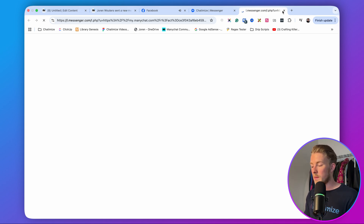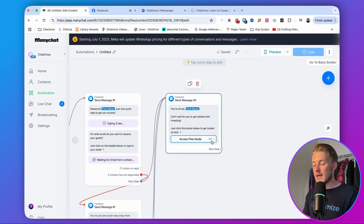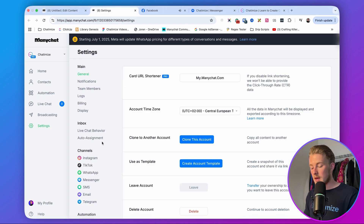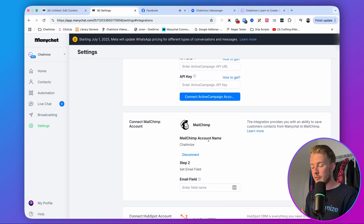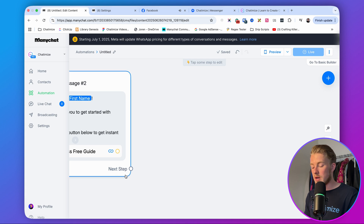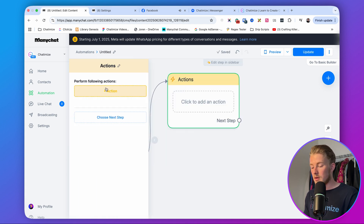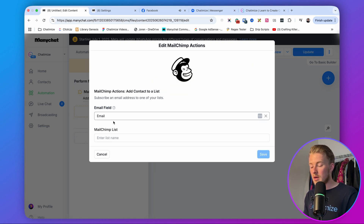When someone gives their email, you can also add them to your email list. In ManyChat, go to Settings, then Integrations — ManyChat supports Klaviyo, ActiveCampaign, MailChimp, and more. Connect ManyChat to MailChimp, then add an Action in your automation: choose MailChimp, then 'Add a contact to a list,' map the email field, and select your MailChimp list. ManyChat will automatically add the email collected in the DM to your list. You can also send leads to a Google Sheet.